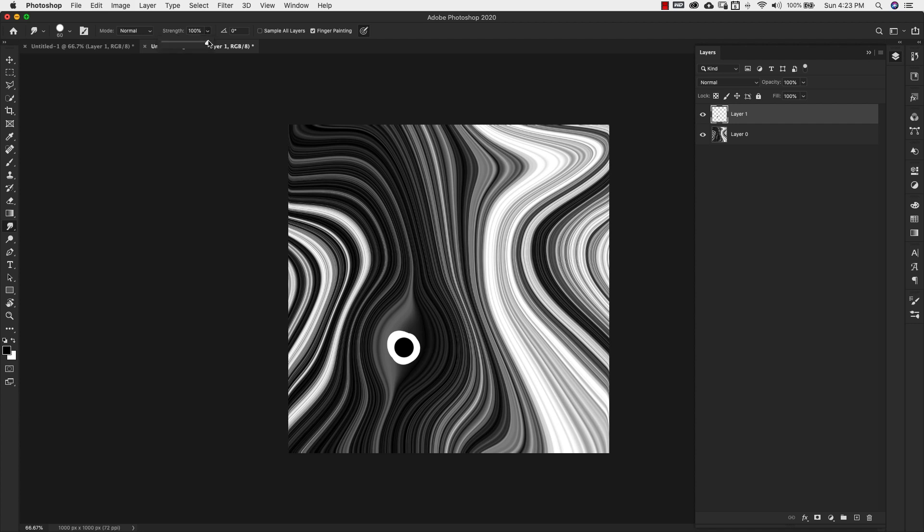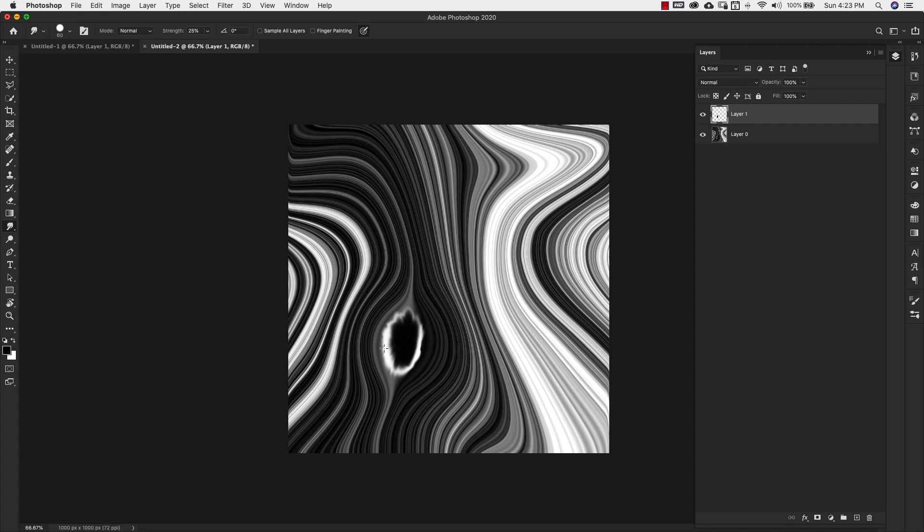From there I'm gonna bring down my strength to about 25% and uncheck finger painting. And then I'm just gonna come through and push this out. We're just adding kind of a little element where it's smudged out a little bit. And I'm gonna push that right here into this crevice here, so it just looks like it's part of this design. And I'm just using my mouse right here to just push this. You don't even need a tablet for this or anything.